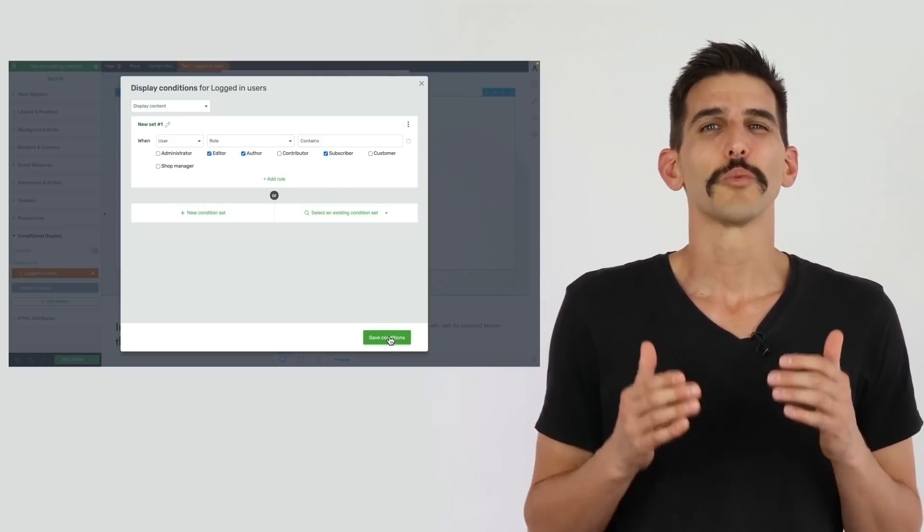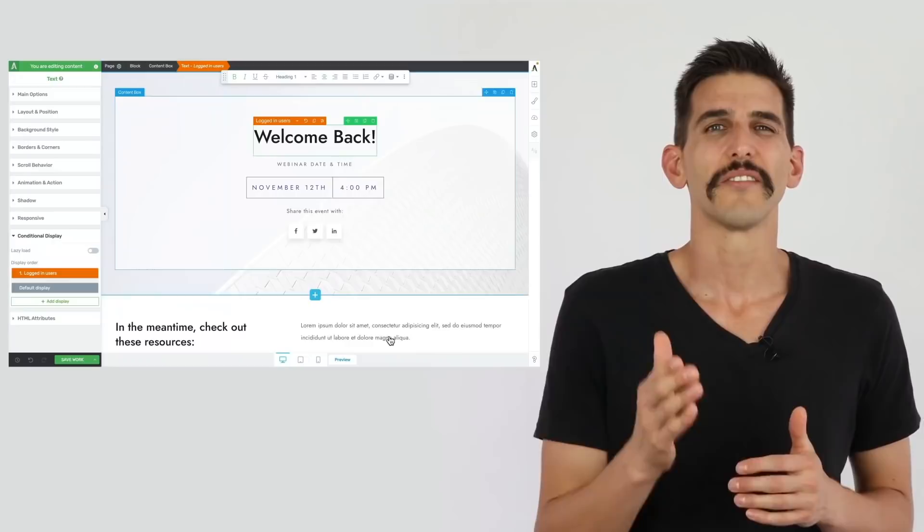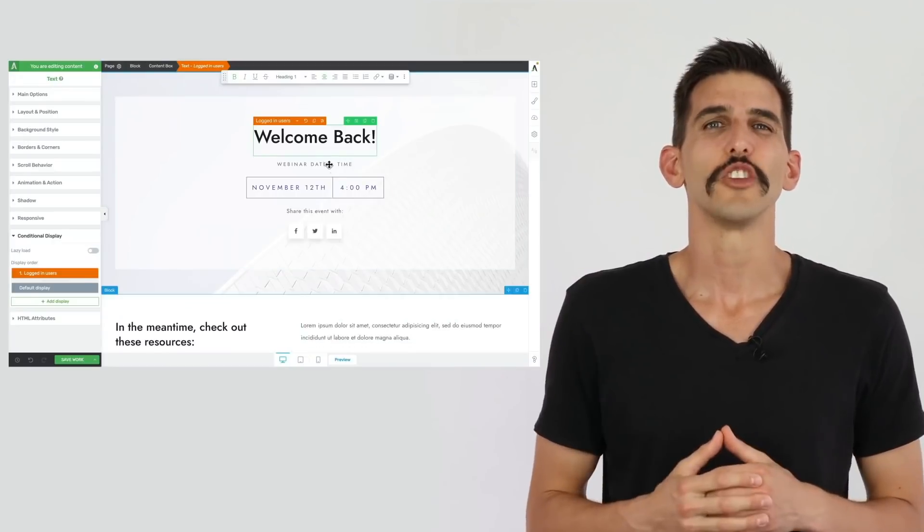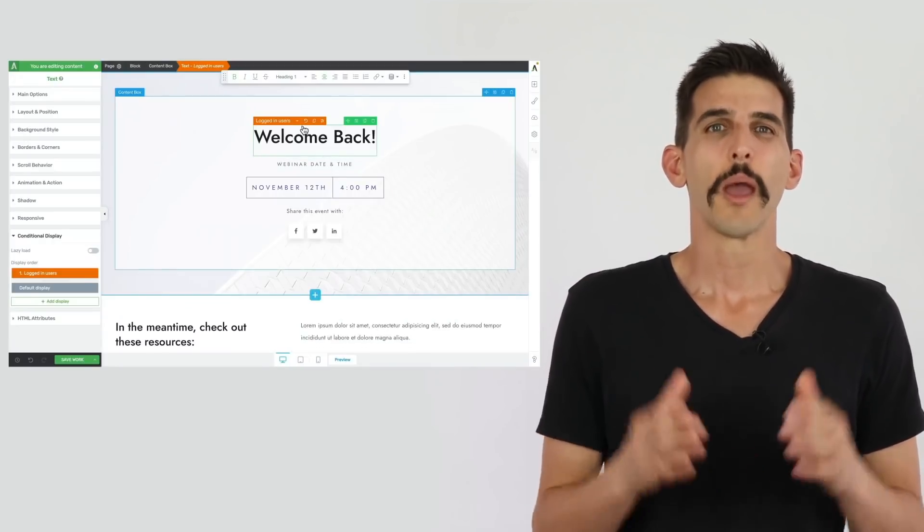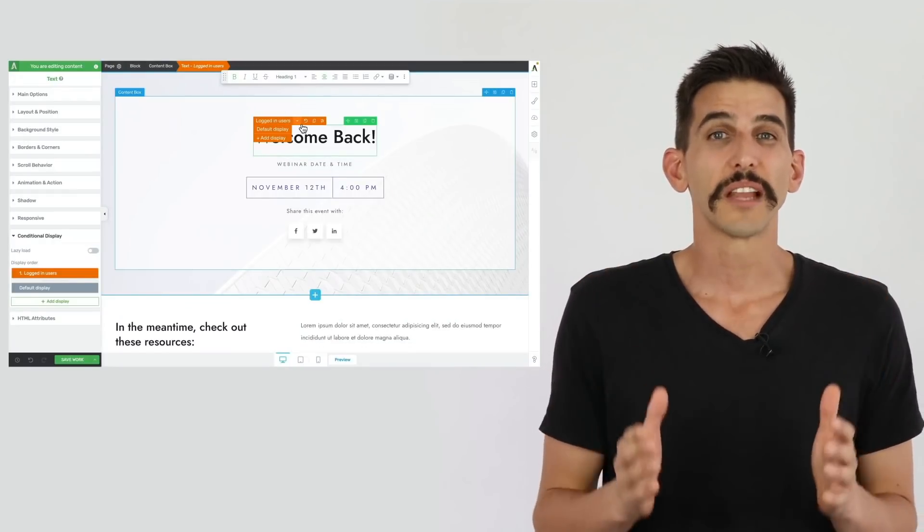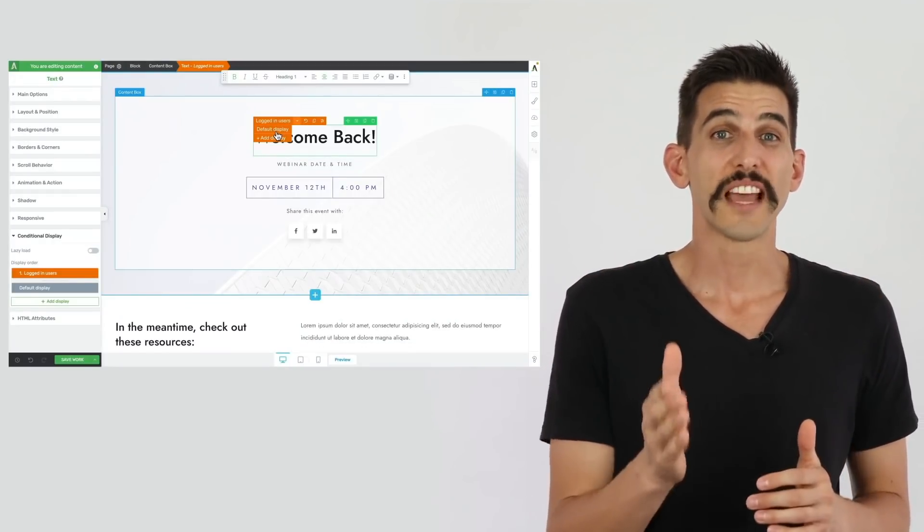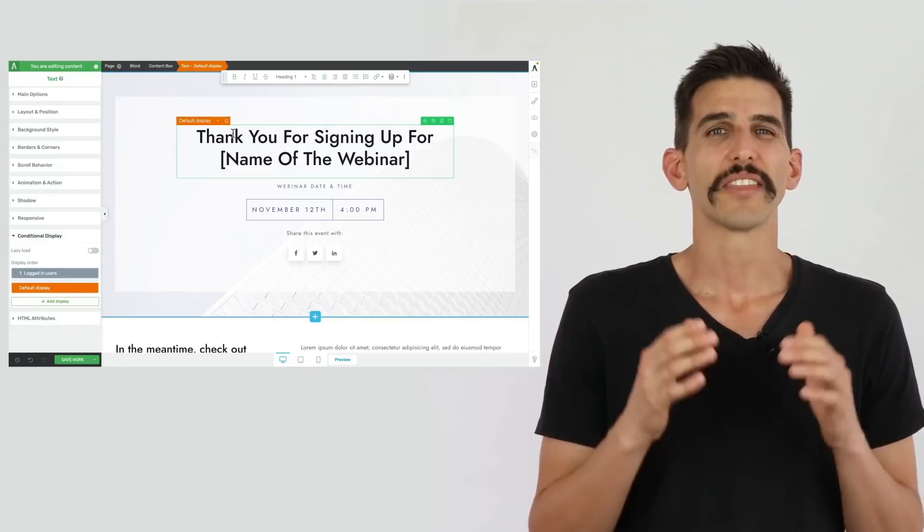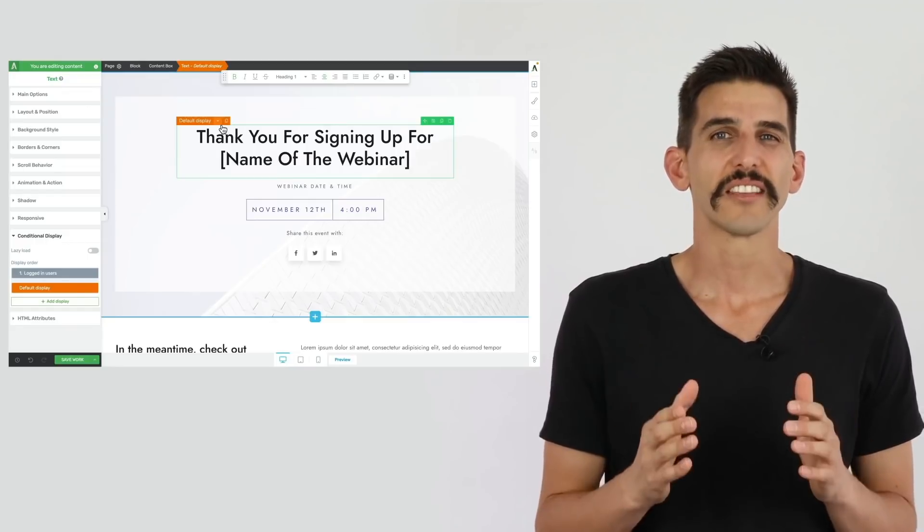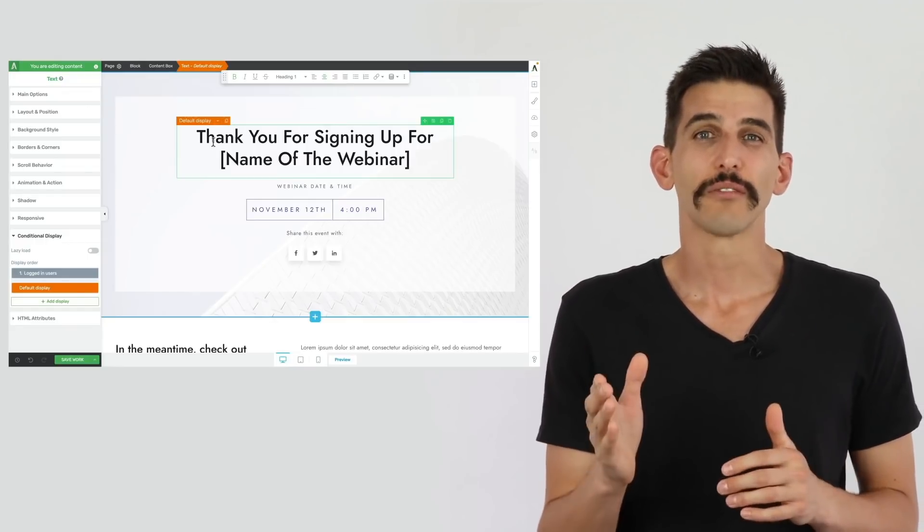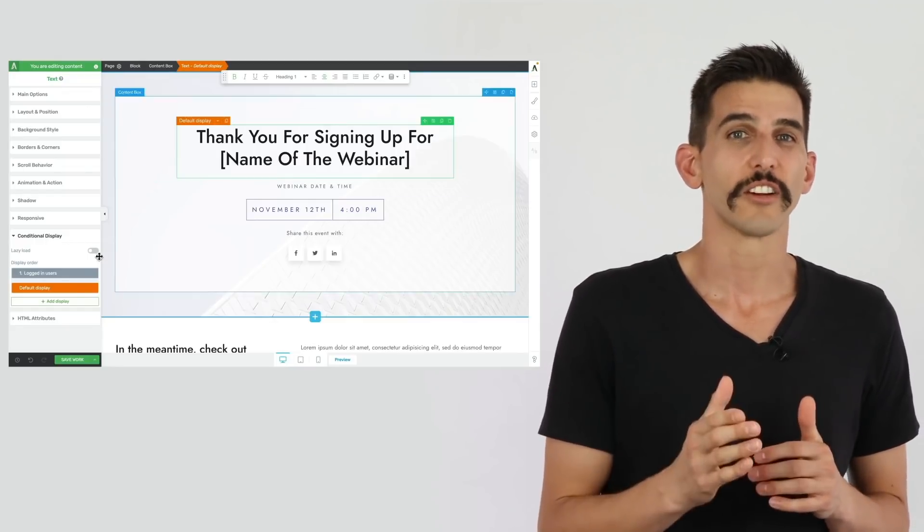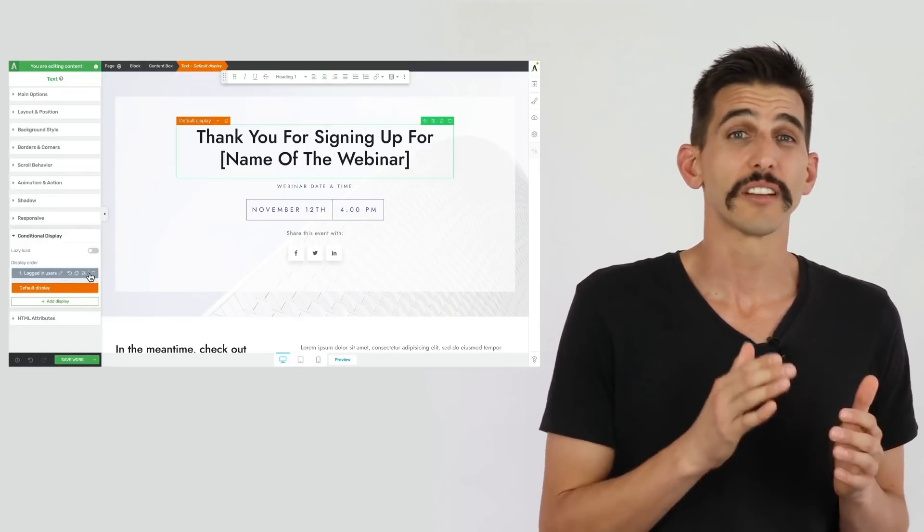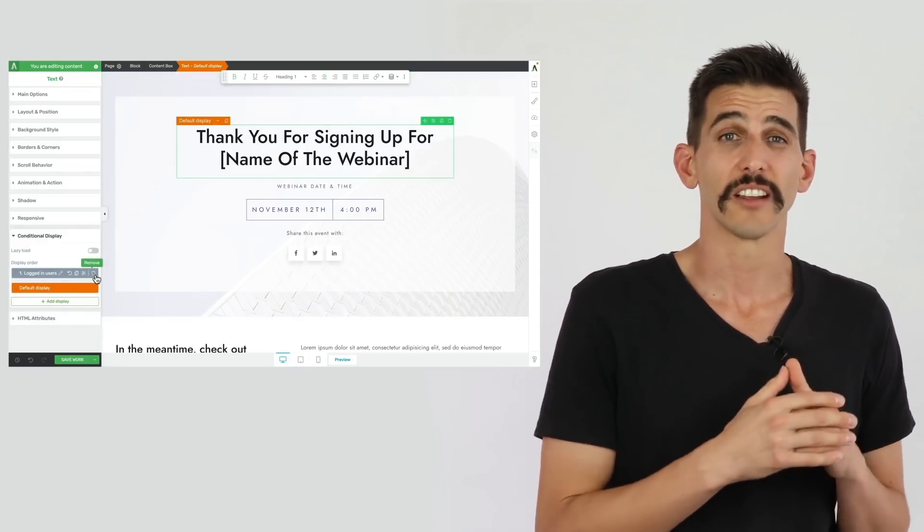Your visitors will only see the version of content you want them to, based on the display rules you set for them, and they won't know that the content they're seeing is different from what other visitors who meet different display criteria see.